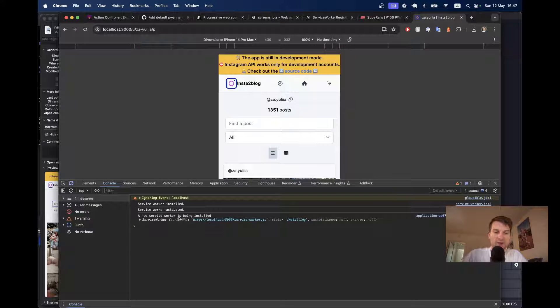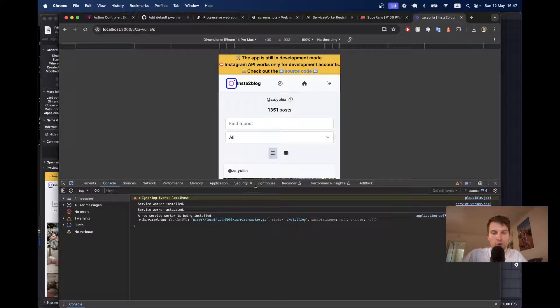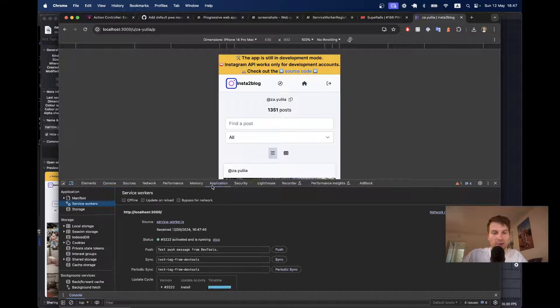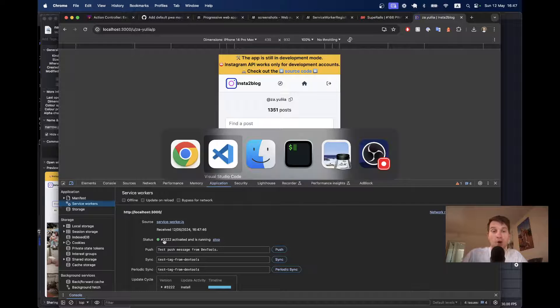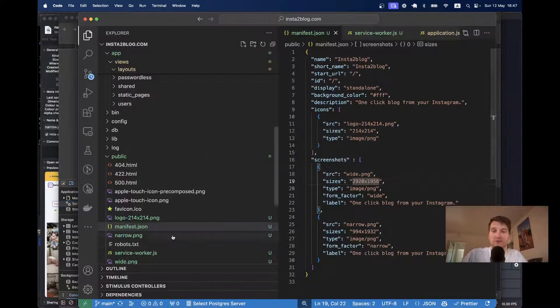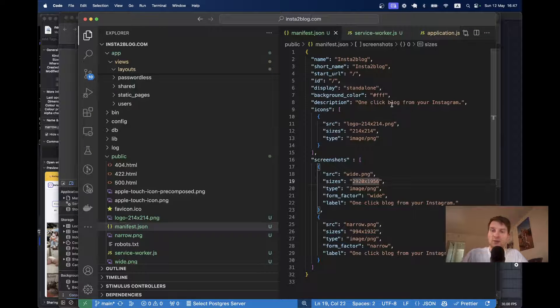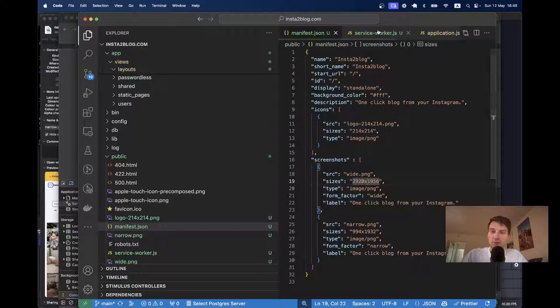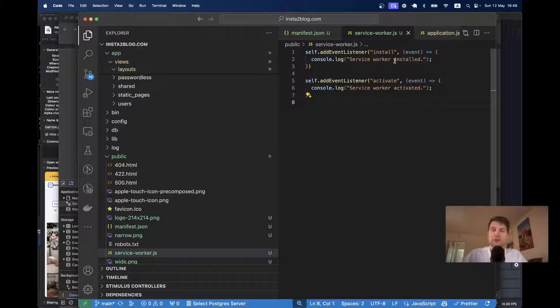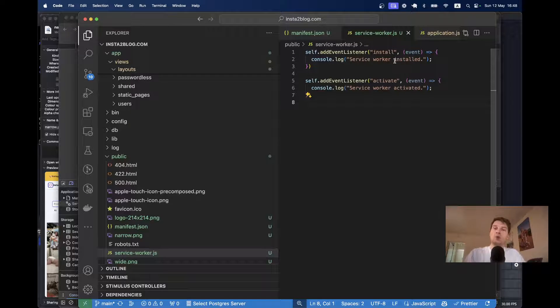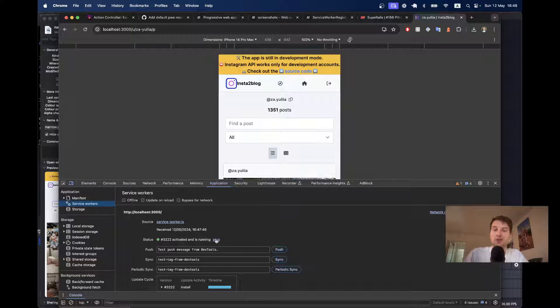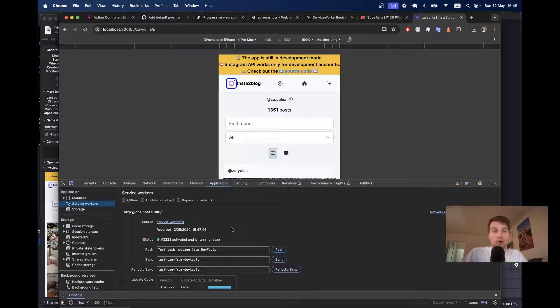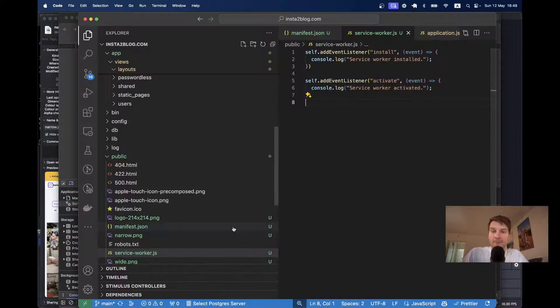Okay, you see, it was installed, activated, and new service worker has been installed. And if I go to my application tab, here you see, I have a service worker running. Obviously, the service worker doesn't do much at the moment. And it's just a boilerplate to start adding functionality to our service worker. But it is already running. So, this is already good.